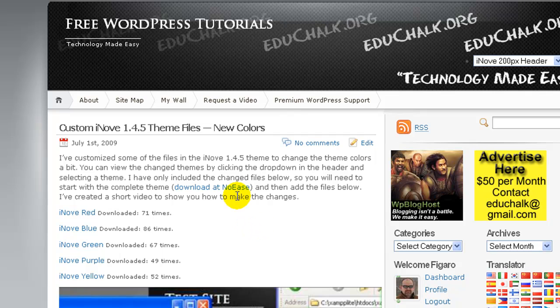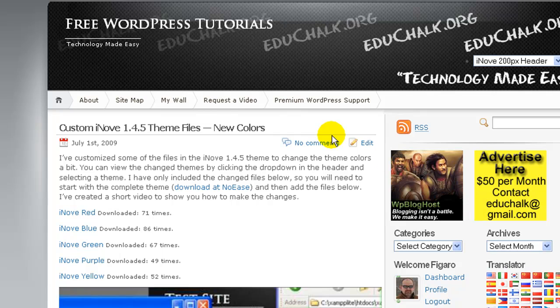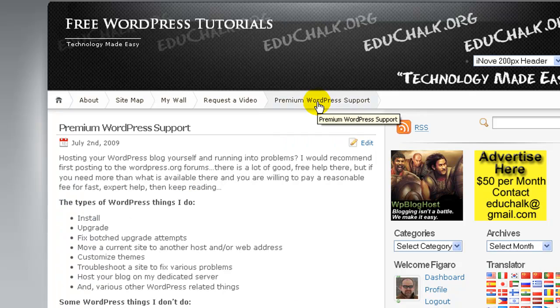The other major type of content you have on the blog are these static pages that may show in the top or maybe in a list of pages in your sidebar depending on your theme. Here's a page that a person could click on and get my premium WordPress support information.